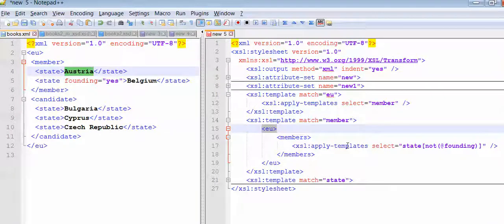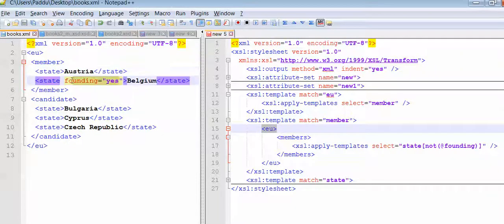Now again we are calling one more template - name called state, but with some condition. State which has some attribute saying 'found'. So we need to avoid such type of attributes - the attribute 'found'. From state we have an attribute called S, so we need to ignore these states.